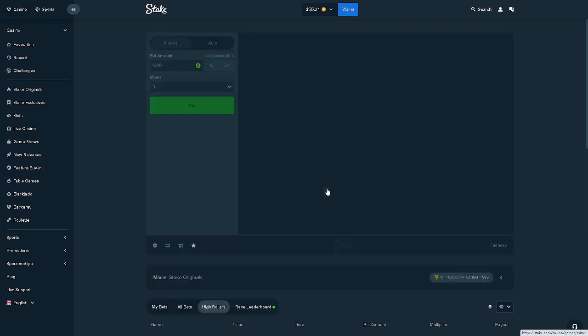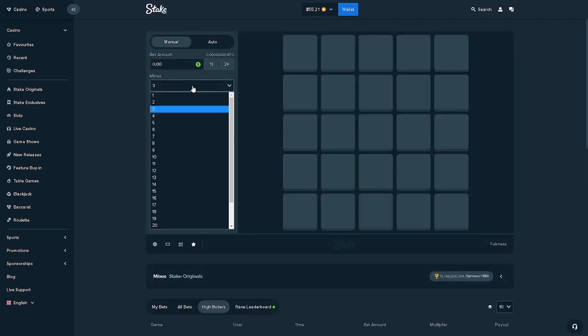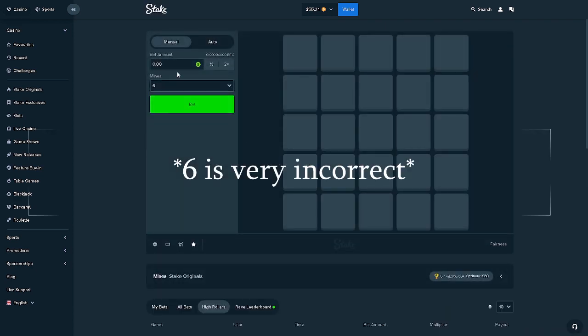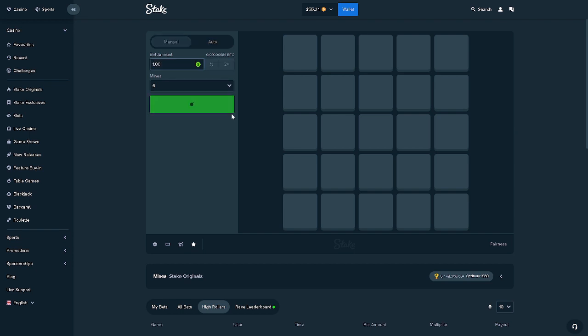Today we are on mines. We're about to do six mines for the entire video. Let's start with one.